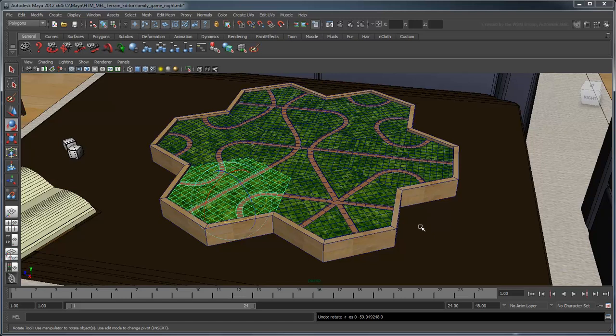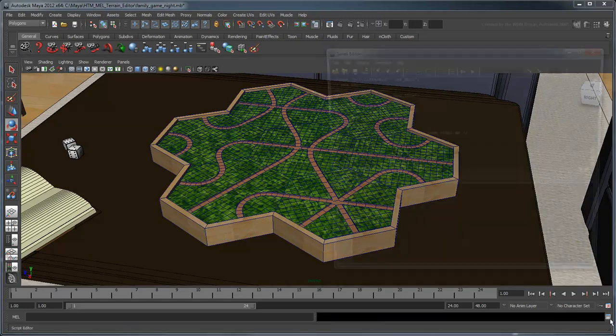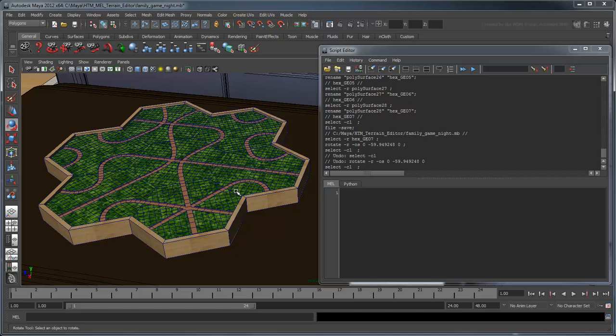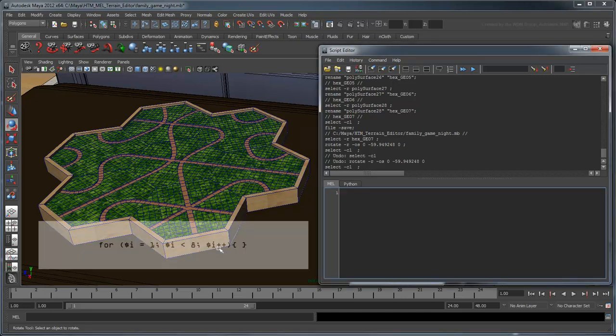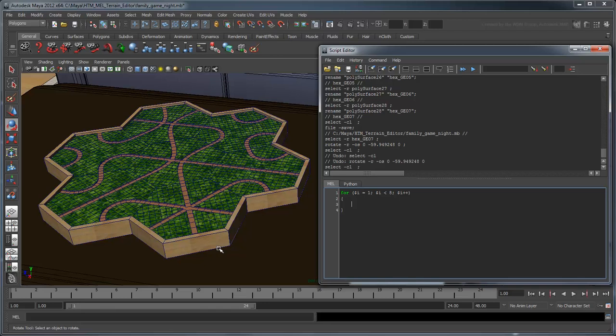Undo the previous rotation and open the script editor. What we want to do is have Maya select each hex one at a time and rotate it randomly for us. Thus we'll need a loop that iterates through each of our hexes 1 through 7.